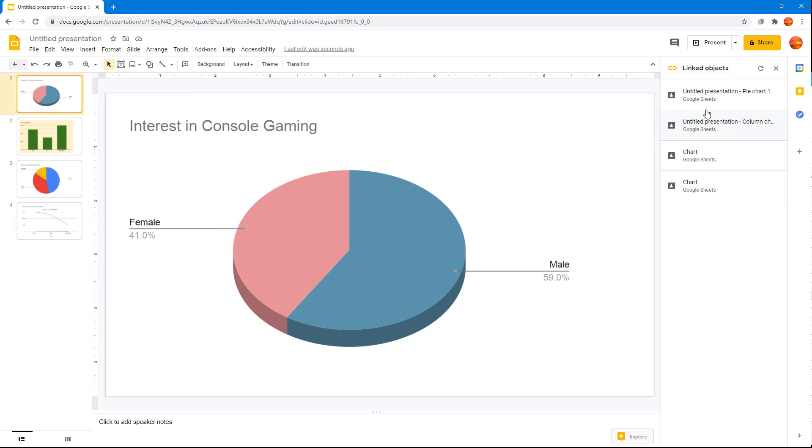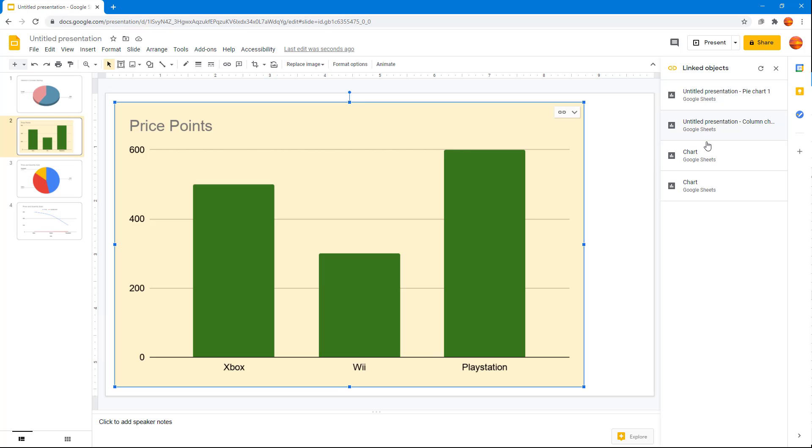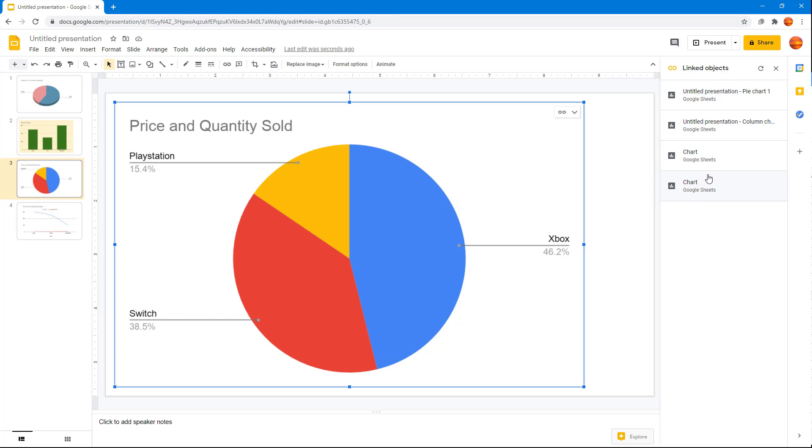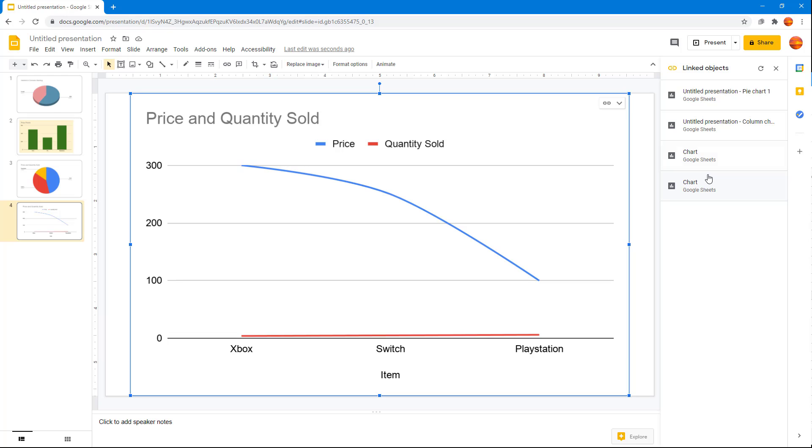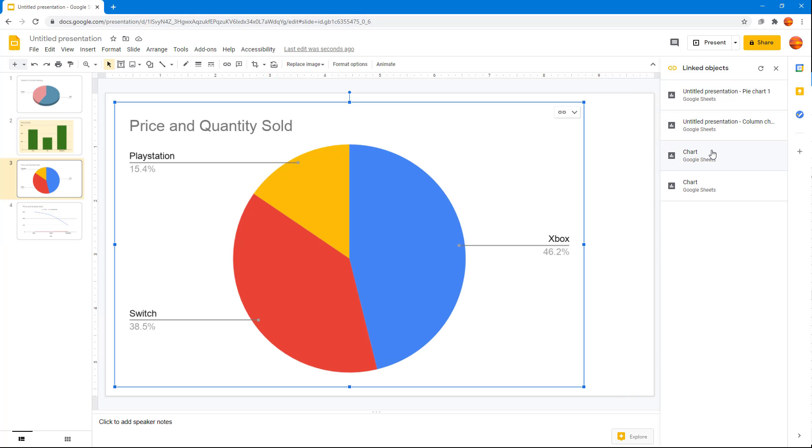Once you do that, on the right hand side you can access particular charts. You can go around on the top, go around here, and then navigate directly to the linked objects.